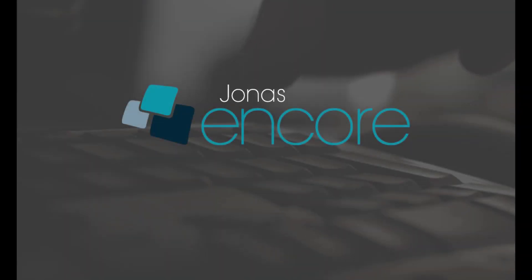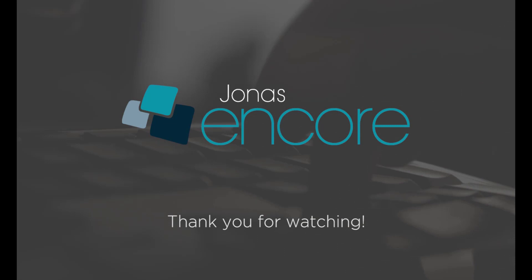Thanks for watching. Stay tuned for more how-to videos and don't forget to subscribe.